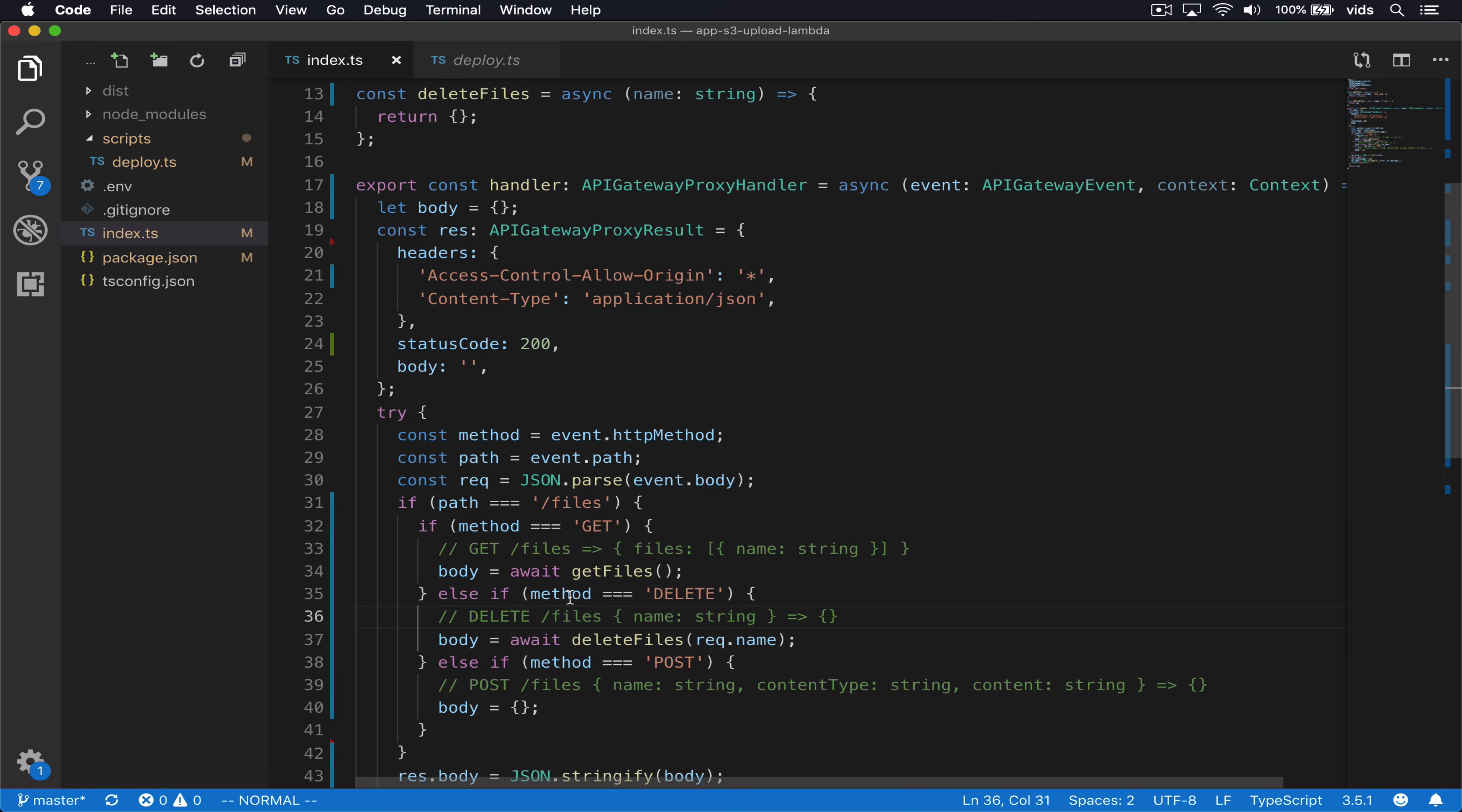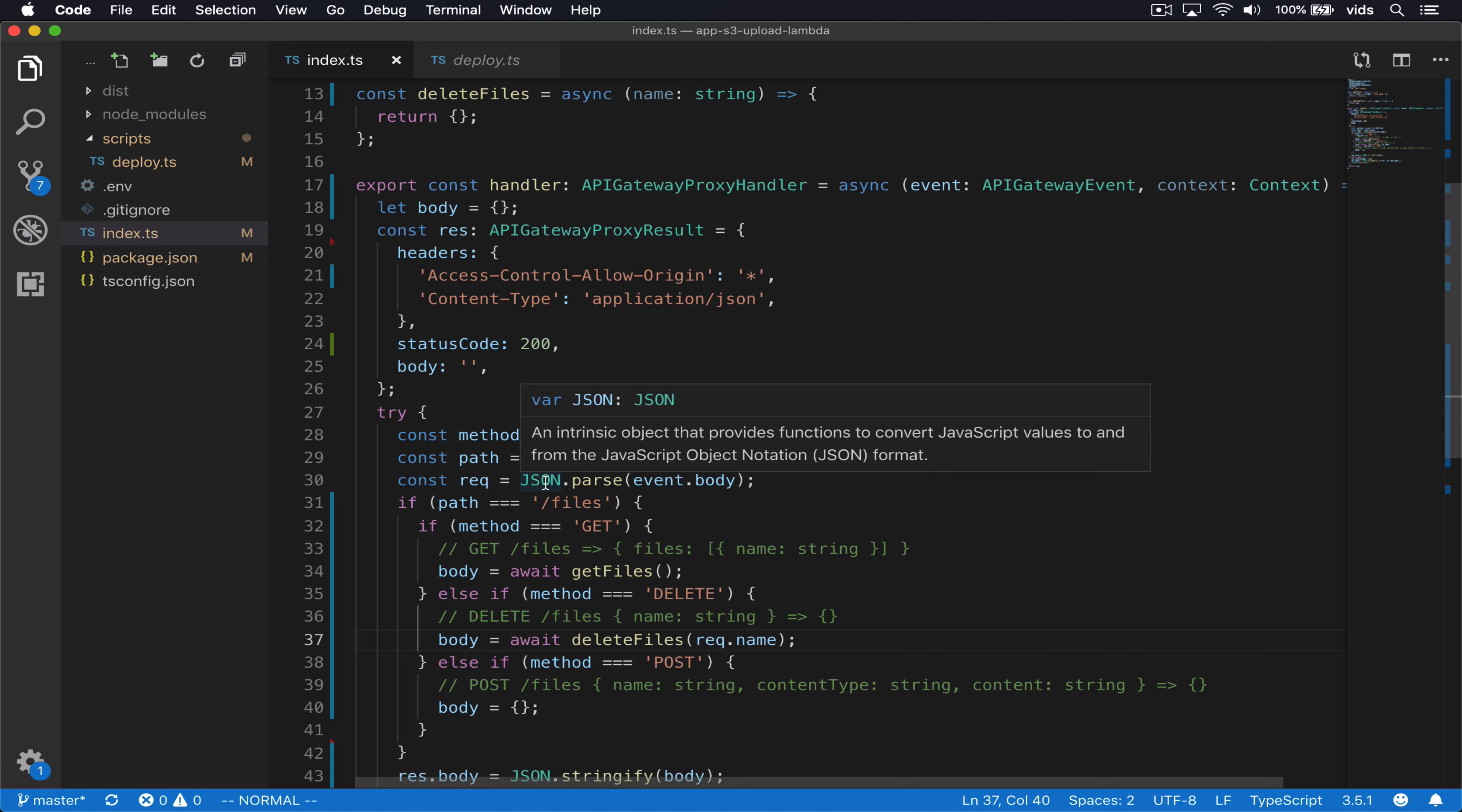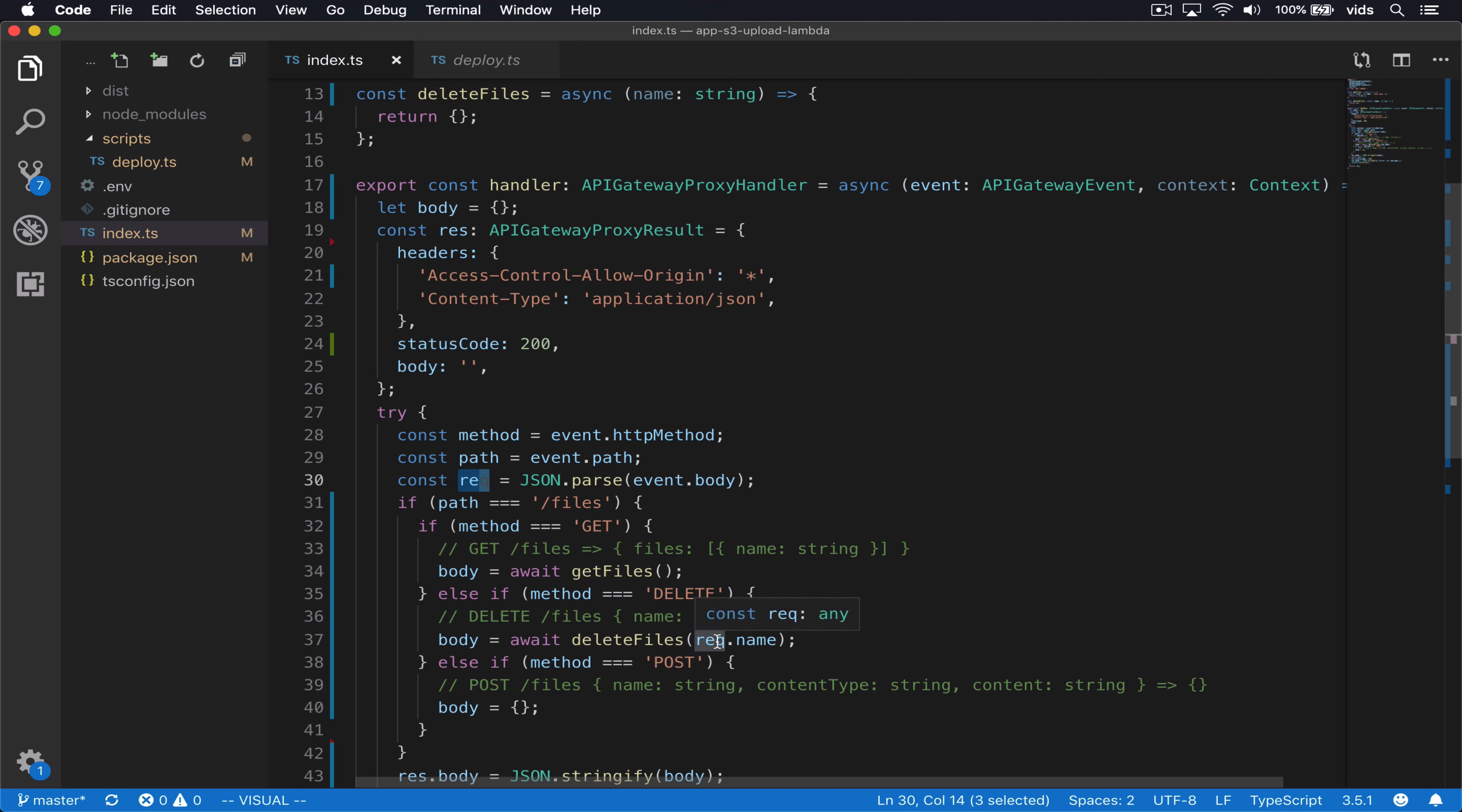In case it's a delete request, we will call delete files and we'll pass it the name variable. And the name, we're going to get it from our request. So every time there's a request to our endpoint, to our handler, we're going to take the body of the event, parse it because it will be in JSON. And then the request object will contain all the parameters that we get. We won't really validate it because it's a simple example, but we'll just assume that there's a name attribute for that request object.